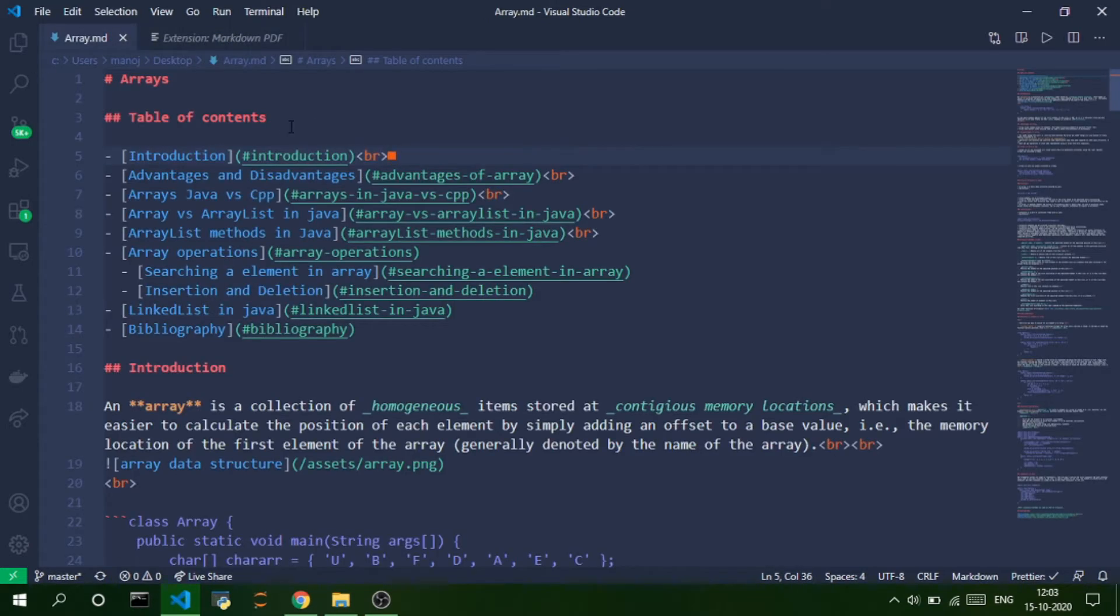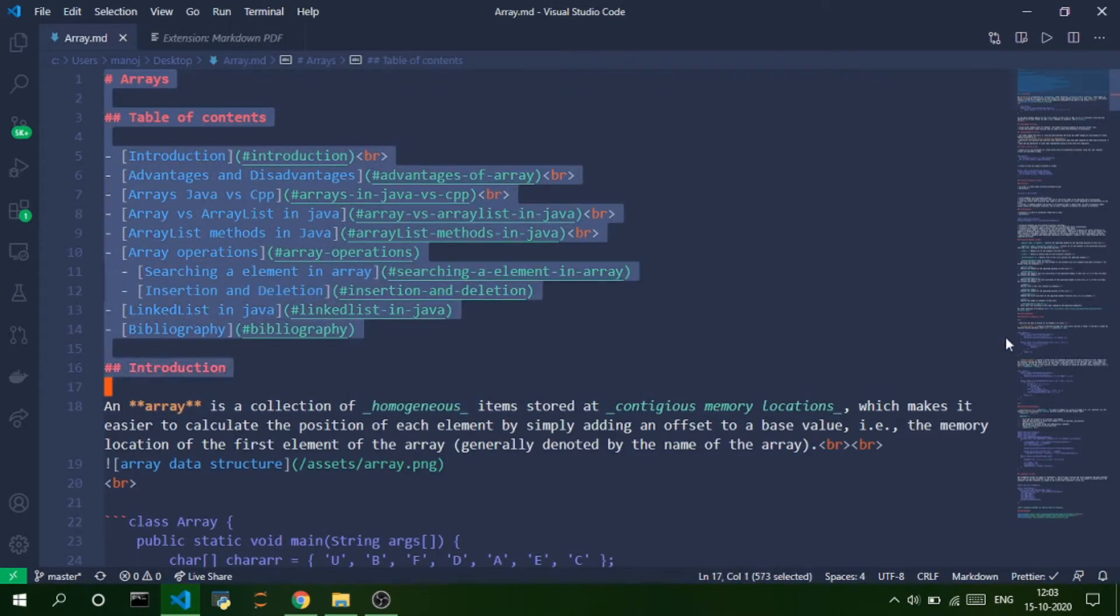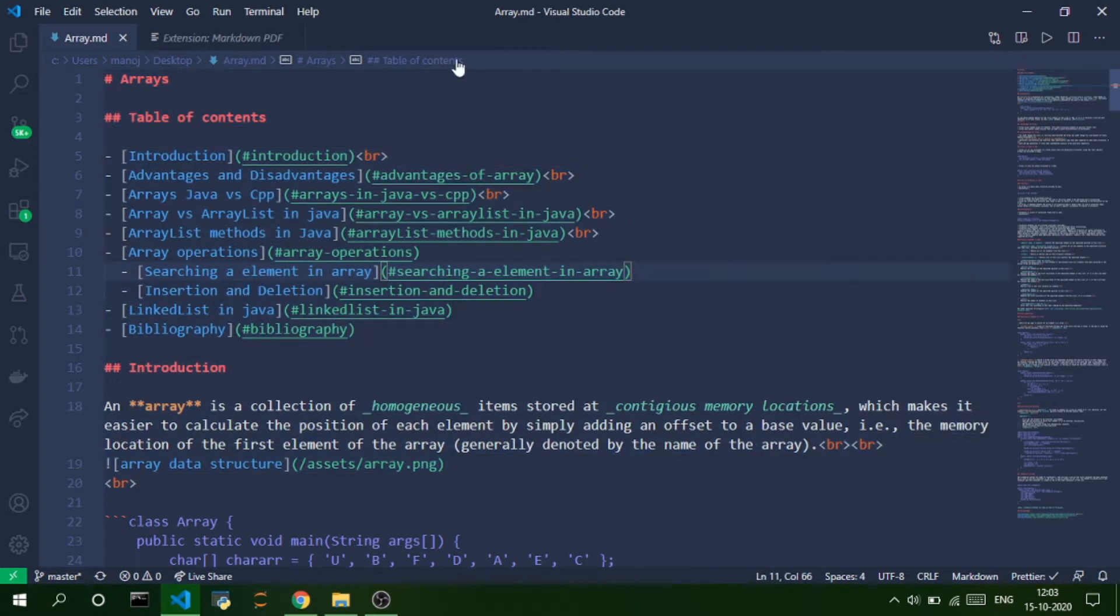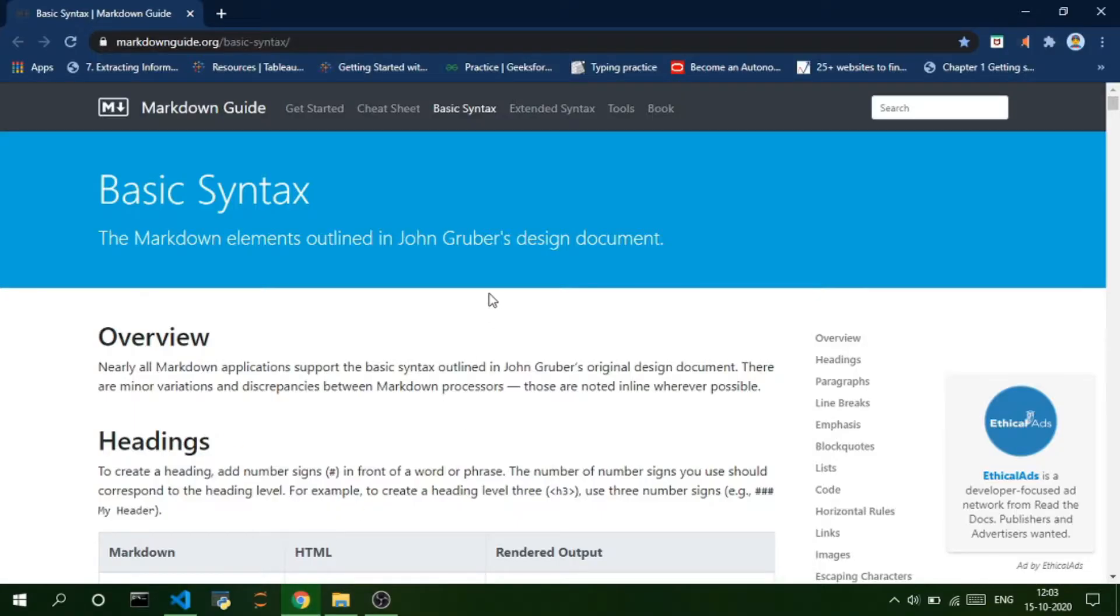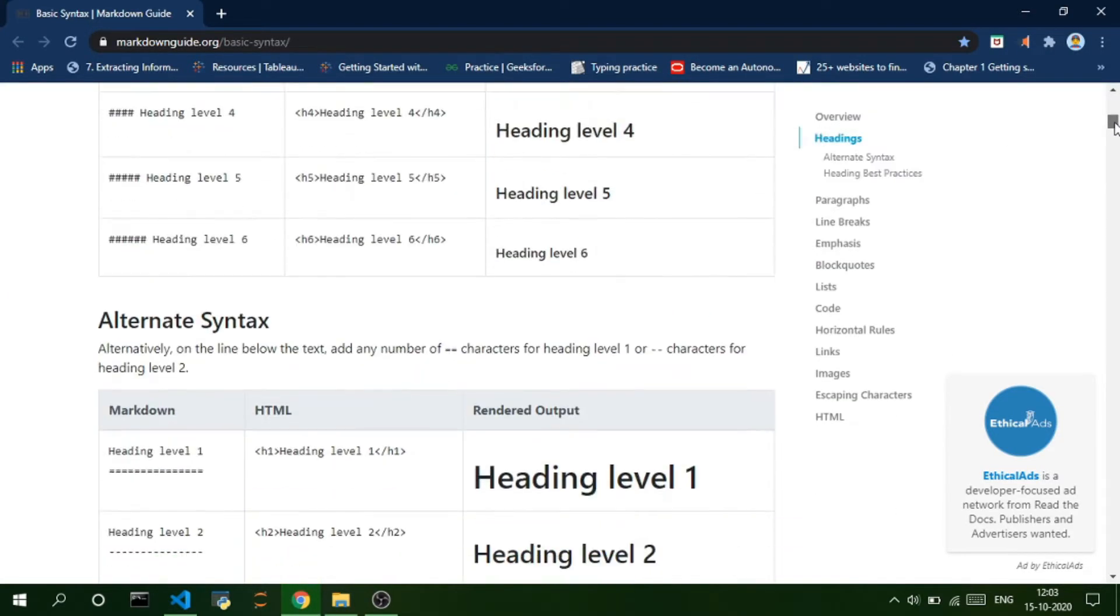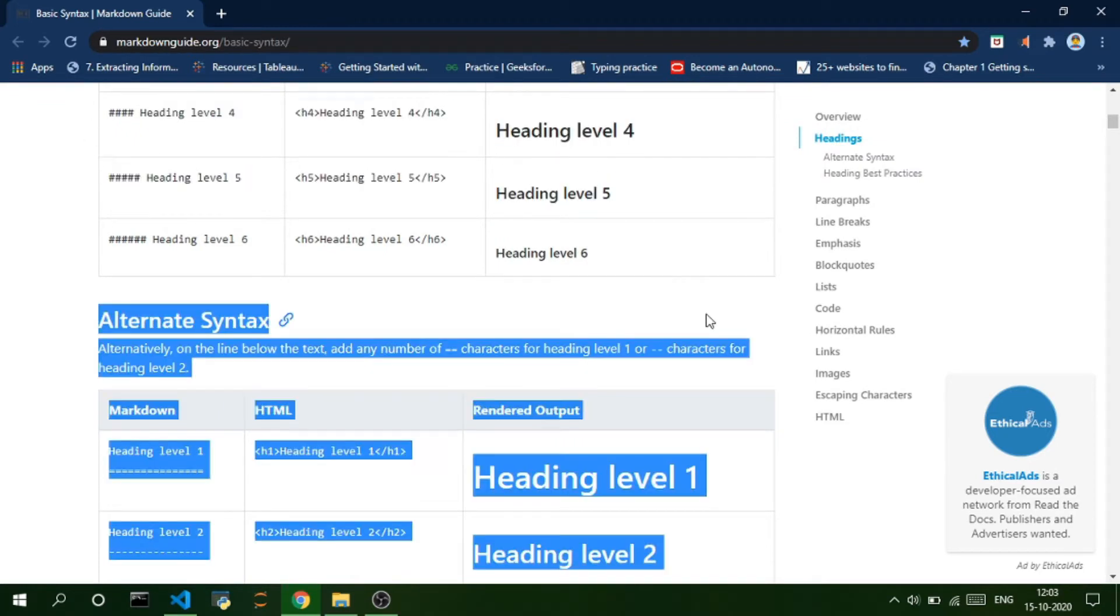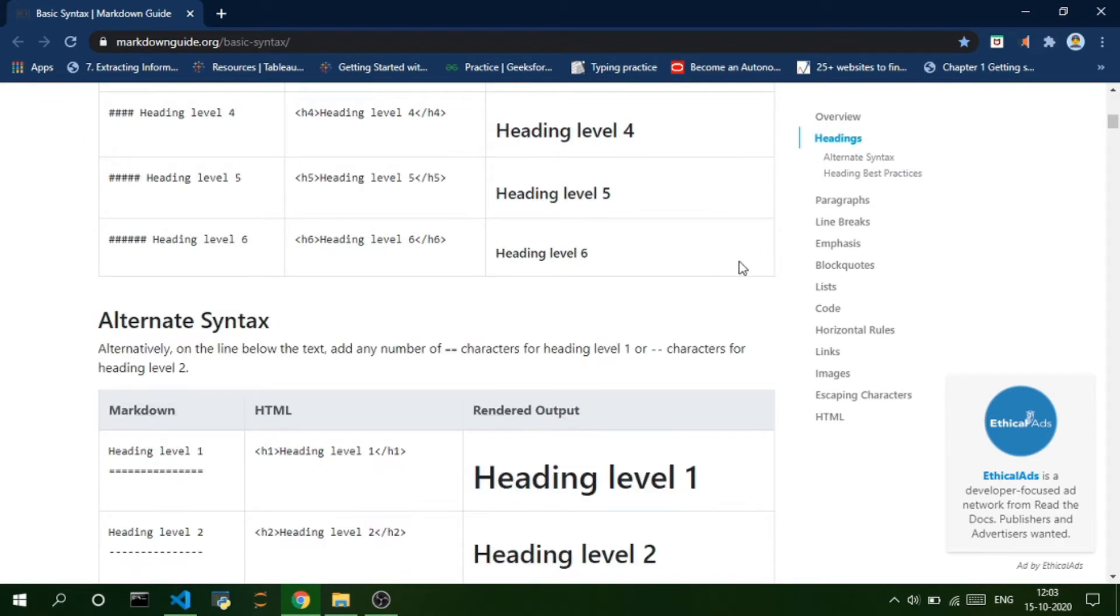So, I already have a Markdown file open here and I wrote some text in that file. So, if you're not already familiar with Markdown syntax, don't worry. It's very easy to learn. You can just go through the syntax, basic syntax of Markdown. I'll provide a link to it in the description below.